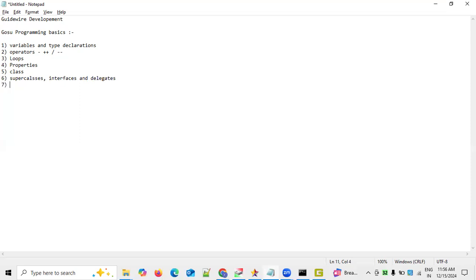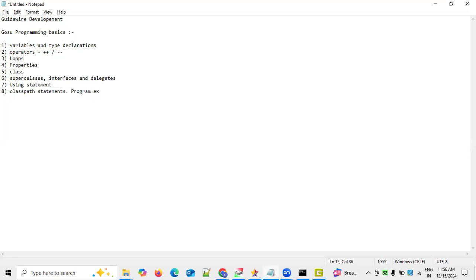The next topic is the using statement, which is also required. We must write down using statements in our code. Additionally, we need to know different class path statements and what class path settings we have, as well as any program extensions. Class path settings are important and must be configured properly.